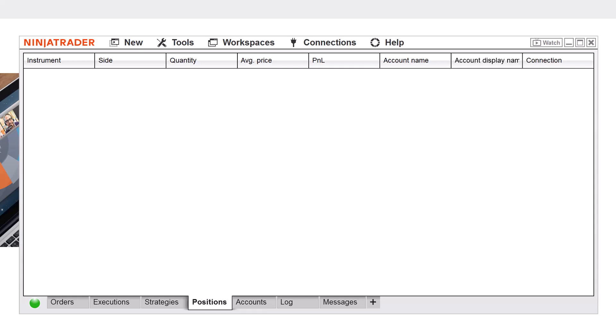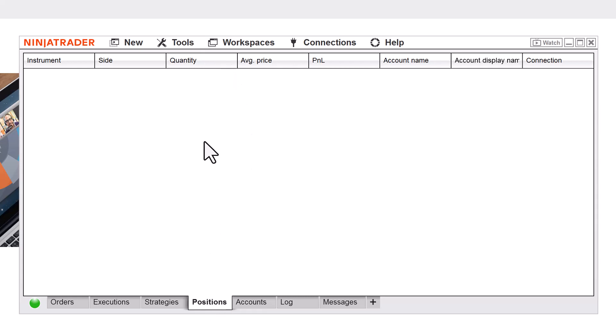Hey, just a short video. If you get stuck in a trade on NinjaTrader, all you do is go to the positions tab. It will show your trade that's open. You can right-click and flatten everything, or cancel trade, or close position. That's all you've got to do. Hope this helps.